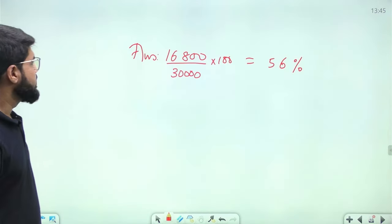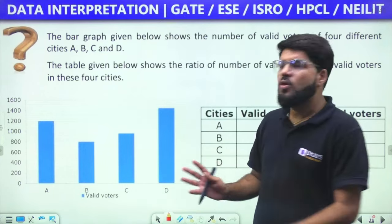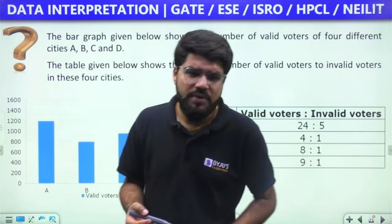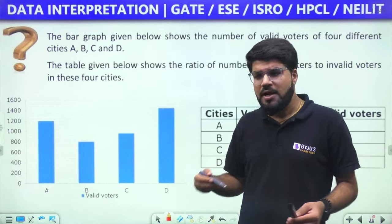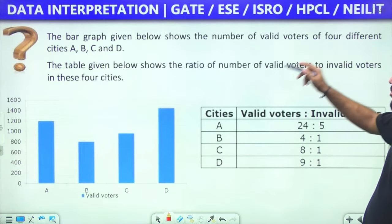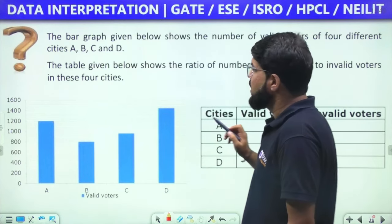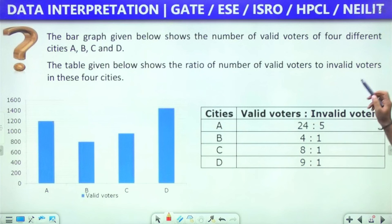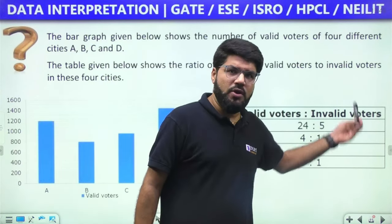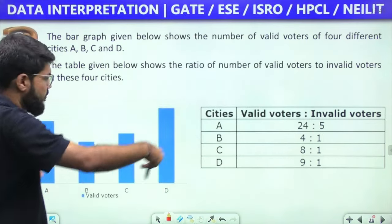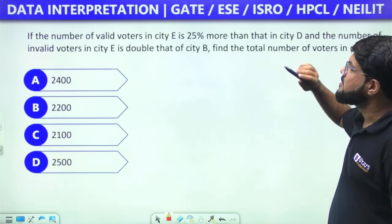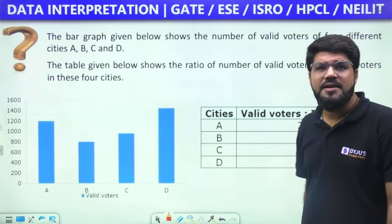Next question combines tabular information with a bar graph. The bar graph shows the number of valid voters in four cities A, B, C, D. The table shows the ratio of valid to invalid voters. There are five bars between readings of 200, so each subdivision corresponds to 40. City E is introduced in the question: valid voters in E are 25% more than city D, meaning 1.25 times city D's value.